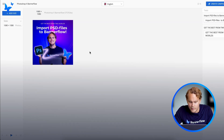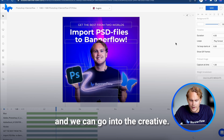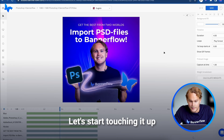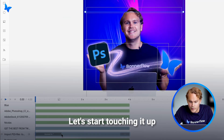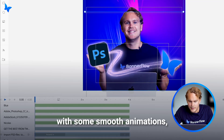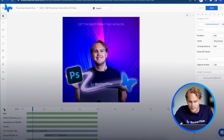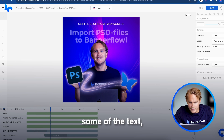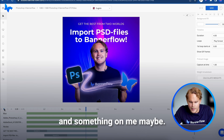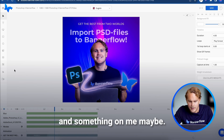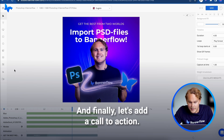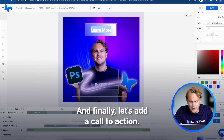Then we press add size and we can go into the creative. Let's start touching it up with some smooth animations, some text effects, something on me maybe. And finally, let's add a call to action.